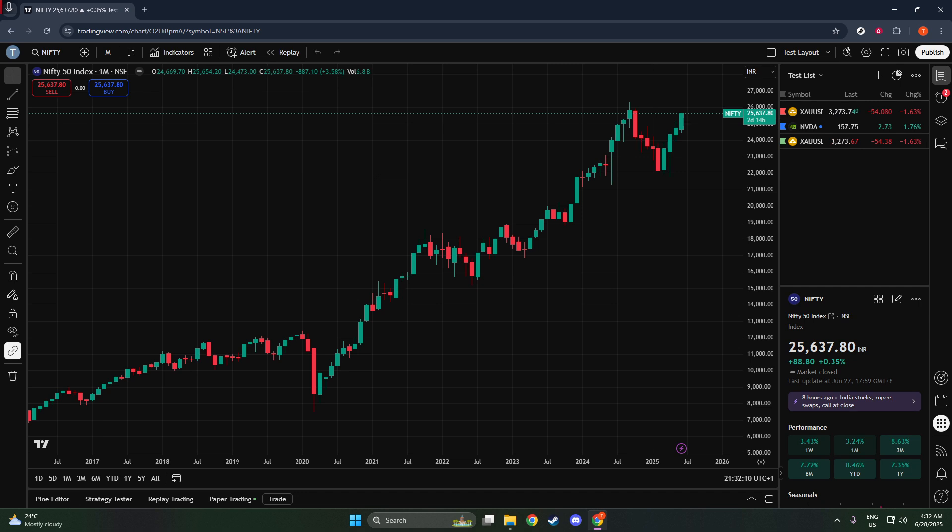I hope you found this walkthrough clear and helpful. Accessing the right data can really make a difference in your trading strategy, giving you an edge in analyzing the markets. Don't forget to like, subscribe, and stay tuned for more tutorials to elevate your trading journey.